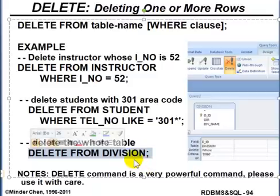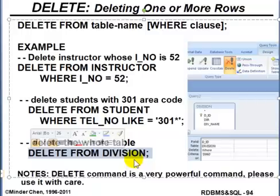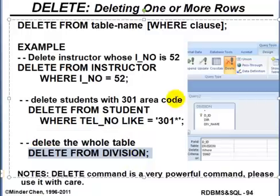This concludes our review of INSERT, UPDATE, and DELETE statements in SQL relational databases, and how to use the Access sample database to perform those three operations.